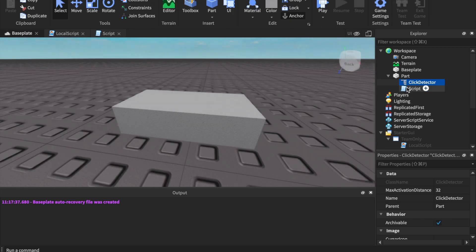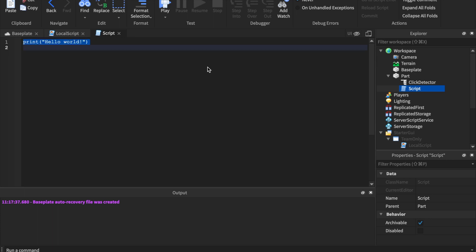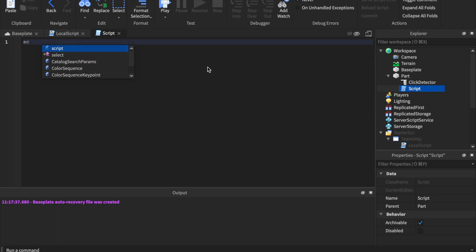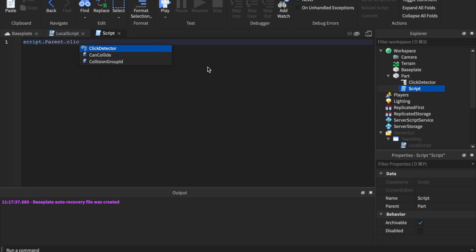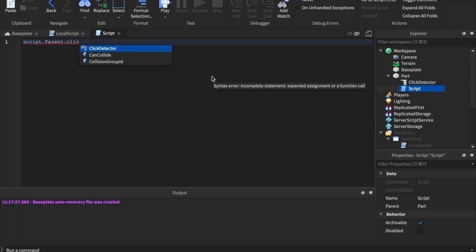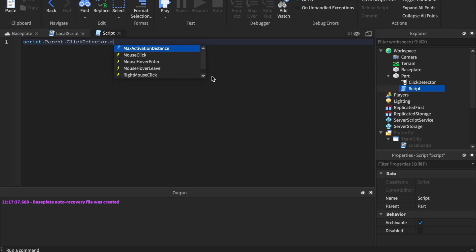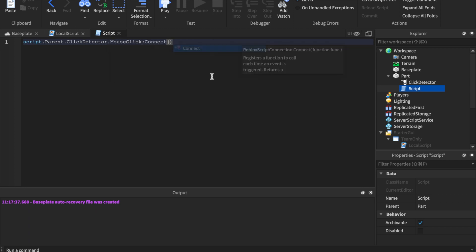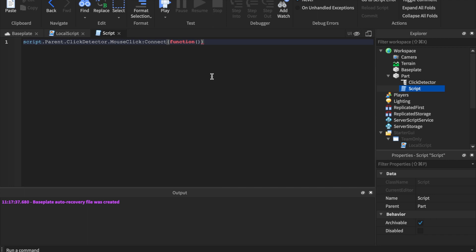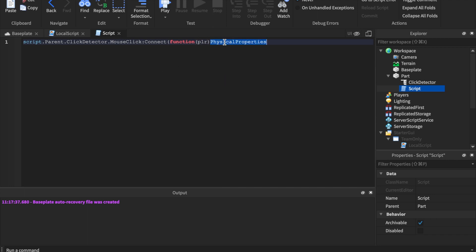Now what we can do is take the exact same thing. We'll say script.parent.ClickDetector - if this does not auto-complete, check your hierarchy, check the explorer, you did something wrong - dot MouseClick:Connect(function(plr)). Plr is going to be used here, not in that local script. Boom, we're going to use this so the plr is automatically sent through the mouse as a click detector.